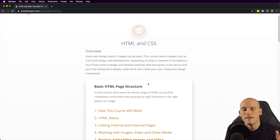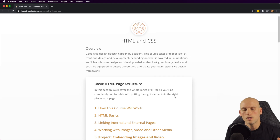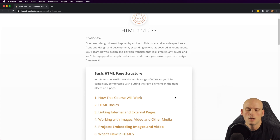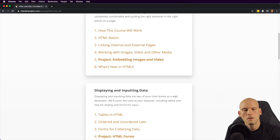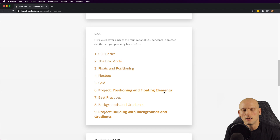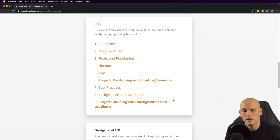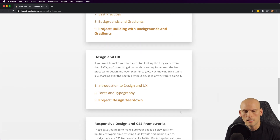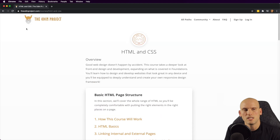The foundation section is a prerequisite and covers basic HTML and CSS. The HTML and CSS section inside the full stack curriculum goes more in-depth — covering HTML page structure, displaying and inputting data, CSS, the box model, floats, positioning, flexbox, and grid. The foundation section actually starts by sending you to FreeCodeCamp's responsive web design section, which covers a lot of this HTML, CSS, flexbox, and grid content. Then they get into design and UX, responsive design, CSS frameworks, and advanced CSS topics.